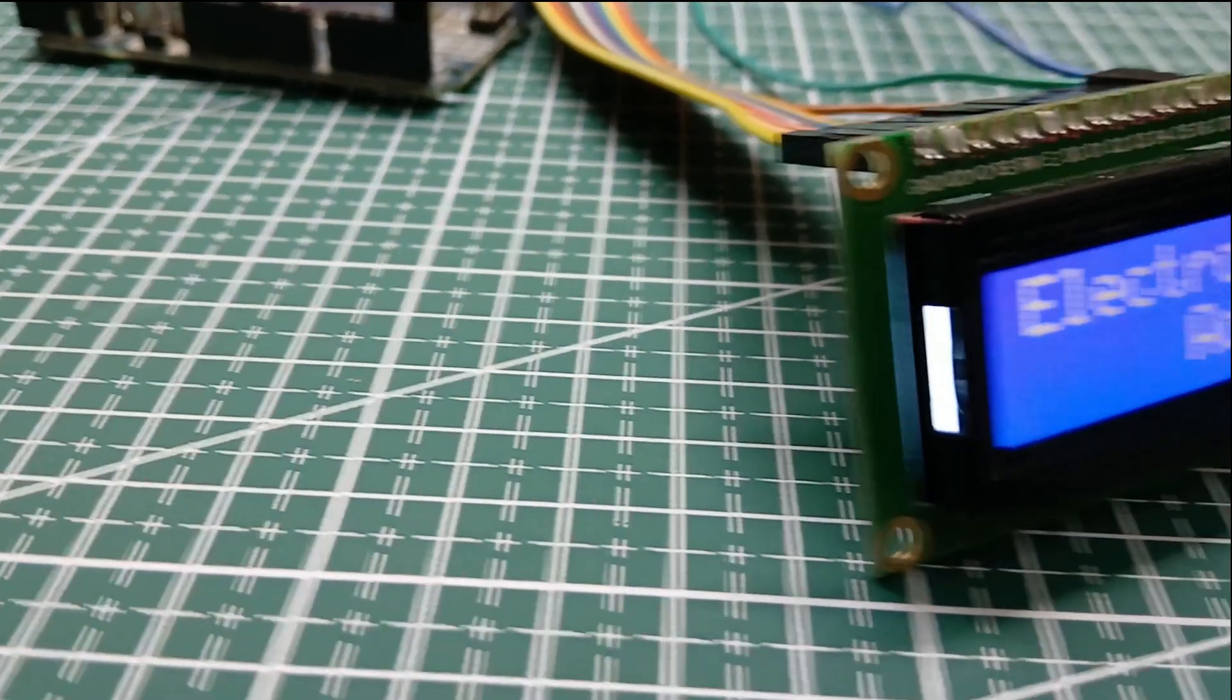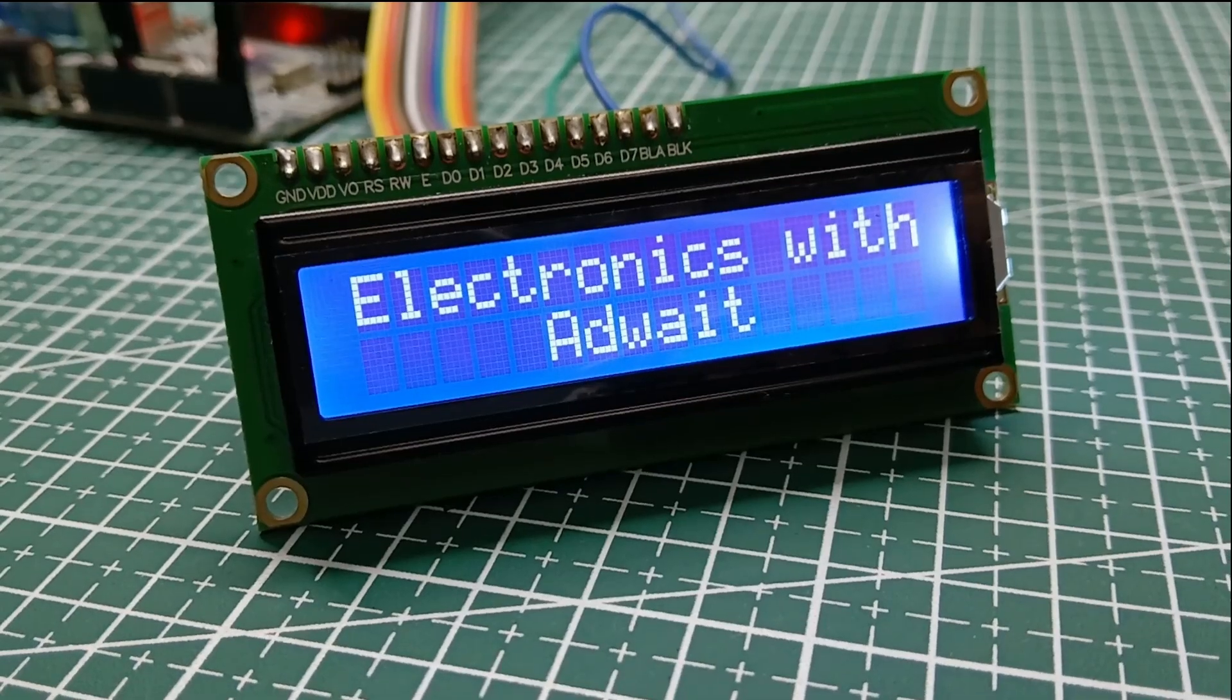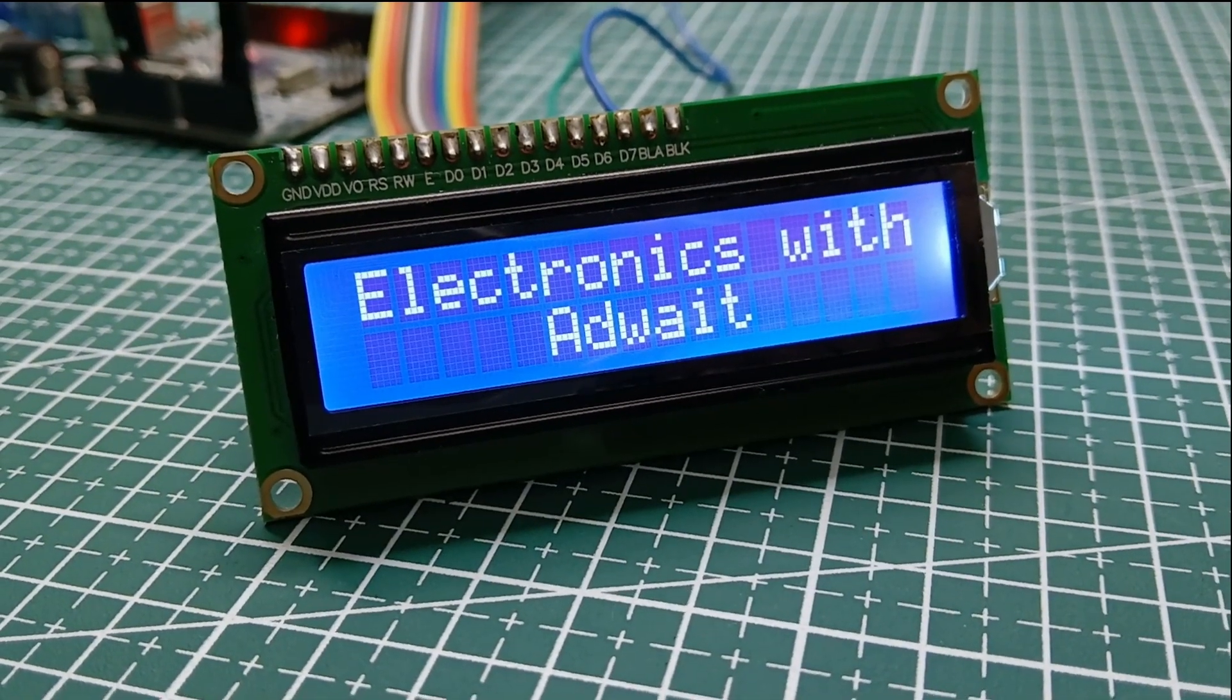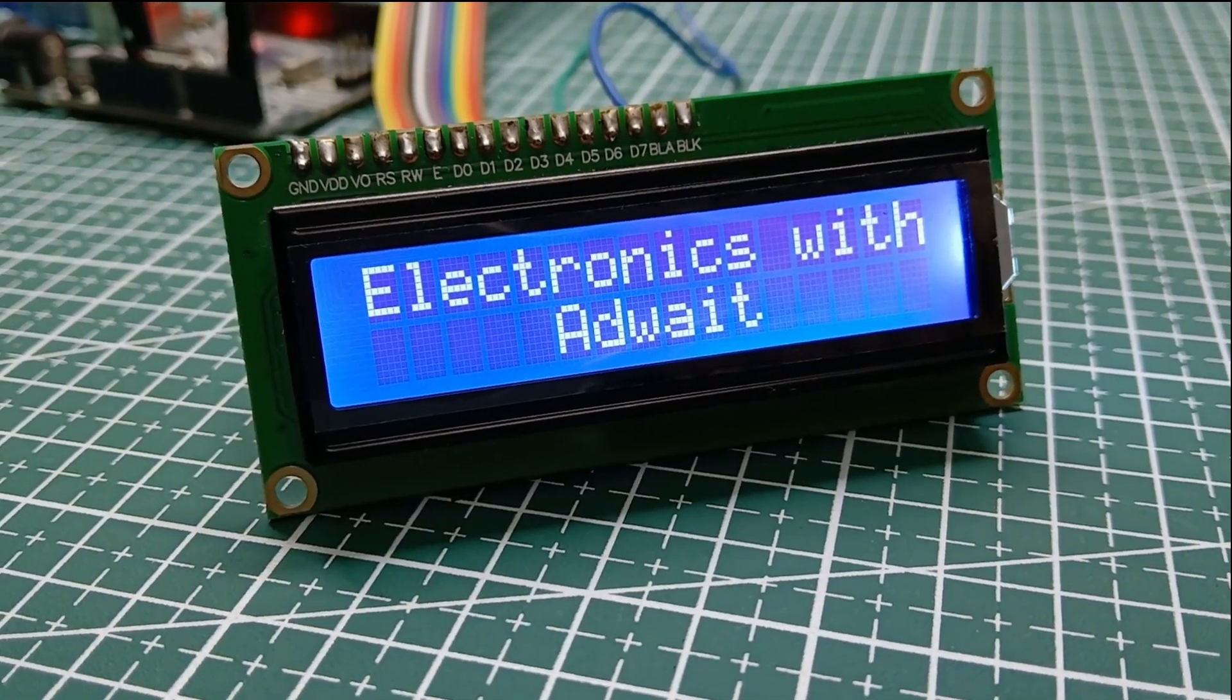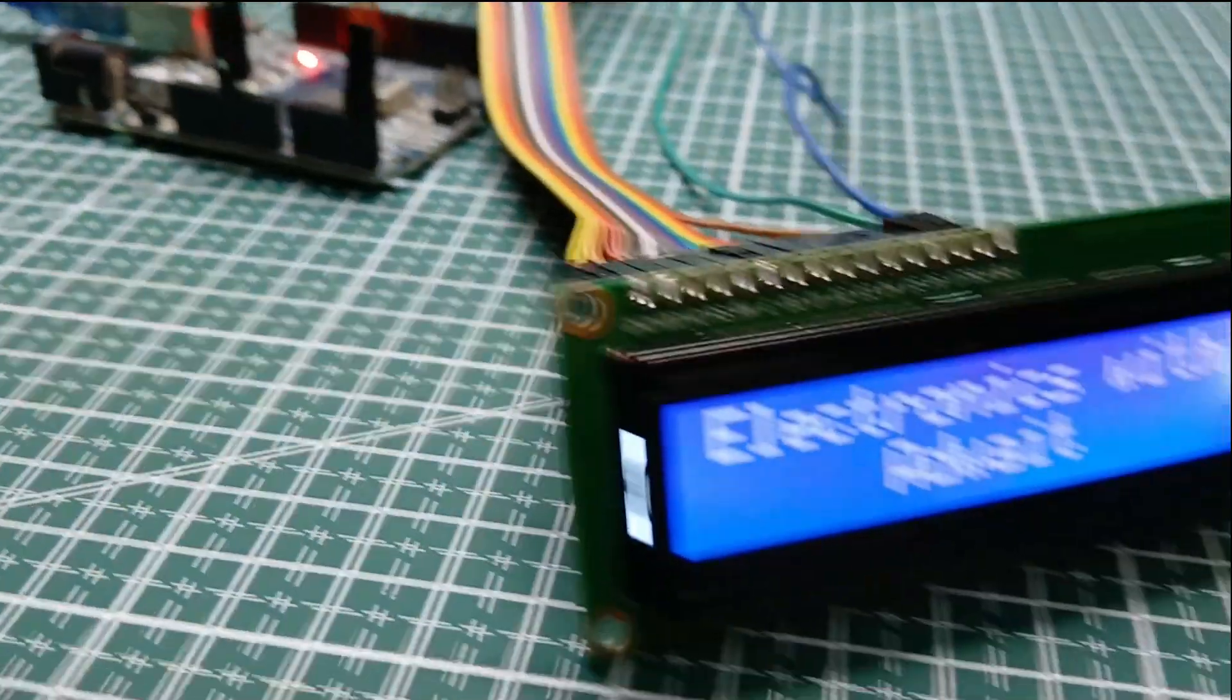So you can see that our LCD is displaying a normal text with no scrolling effect. Let's add some scrolling effect to it.